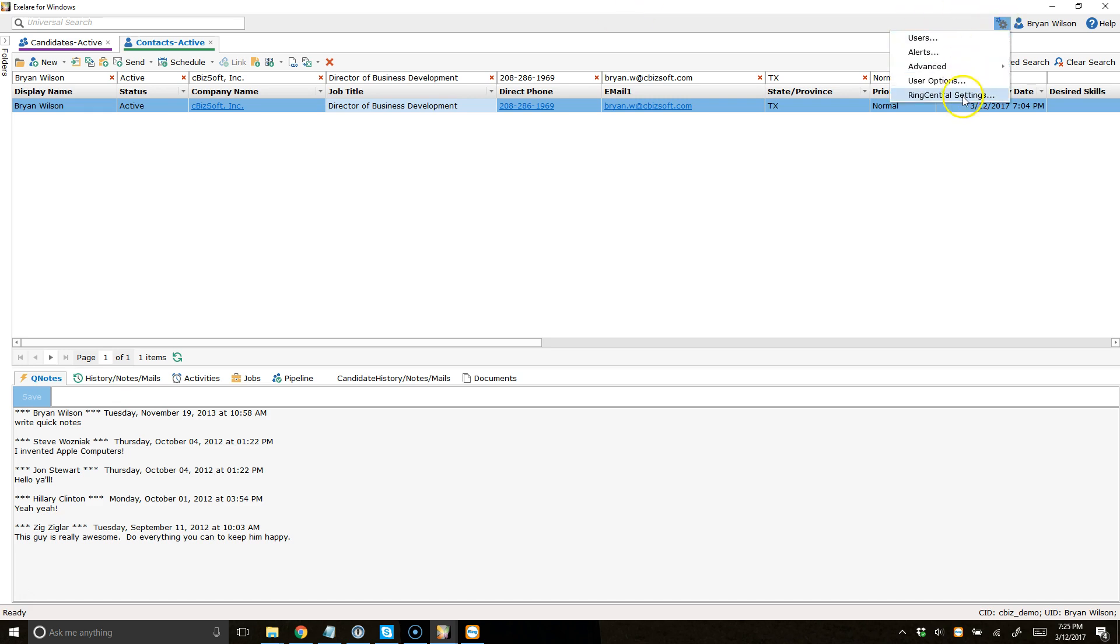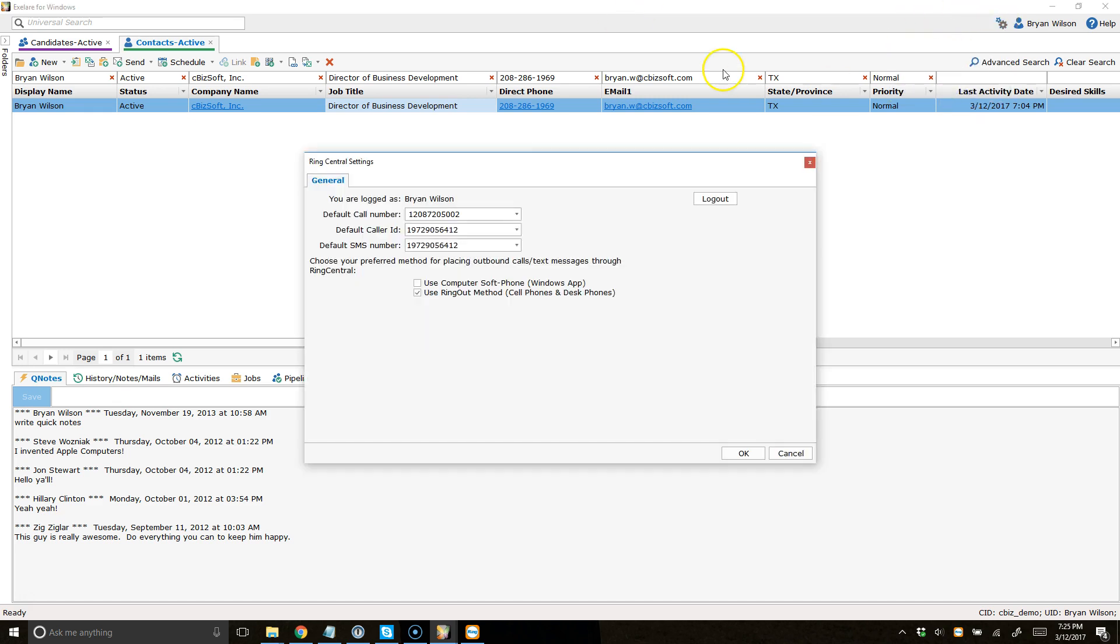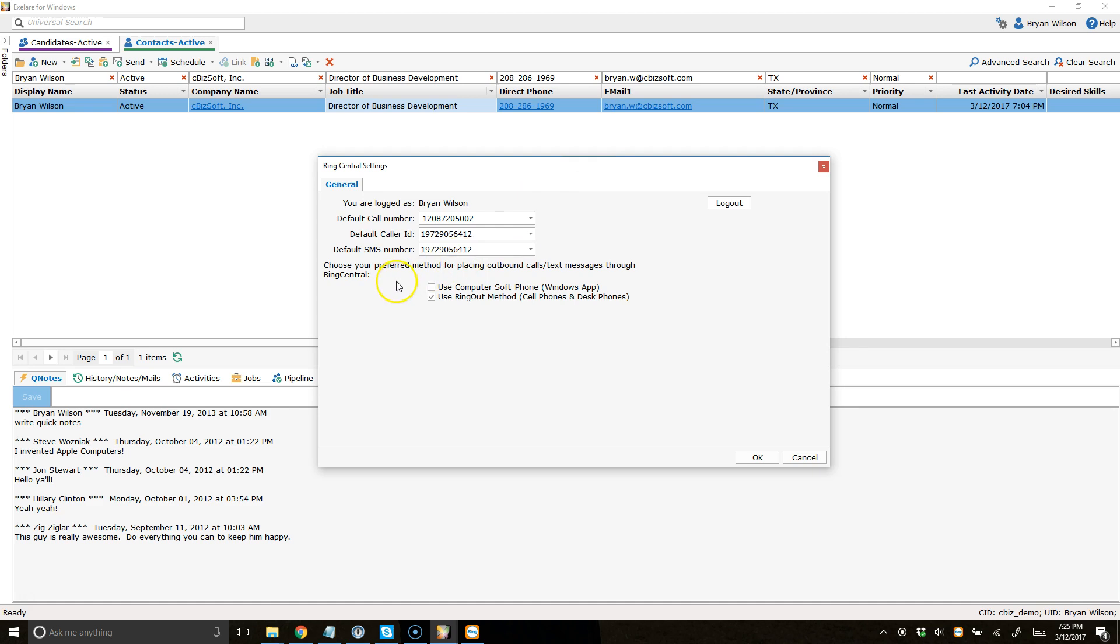I'm going to click on my settings again and go to RingCentral, and I'm going to choose my preferred method for placing outbound calls and text messages through RingCentral.